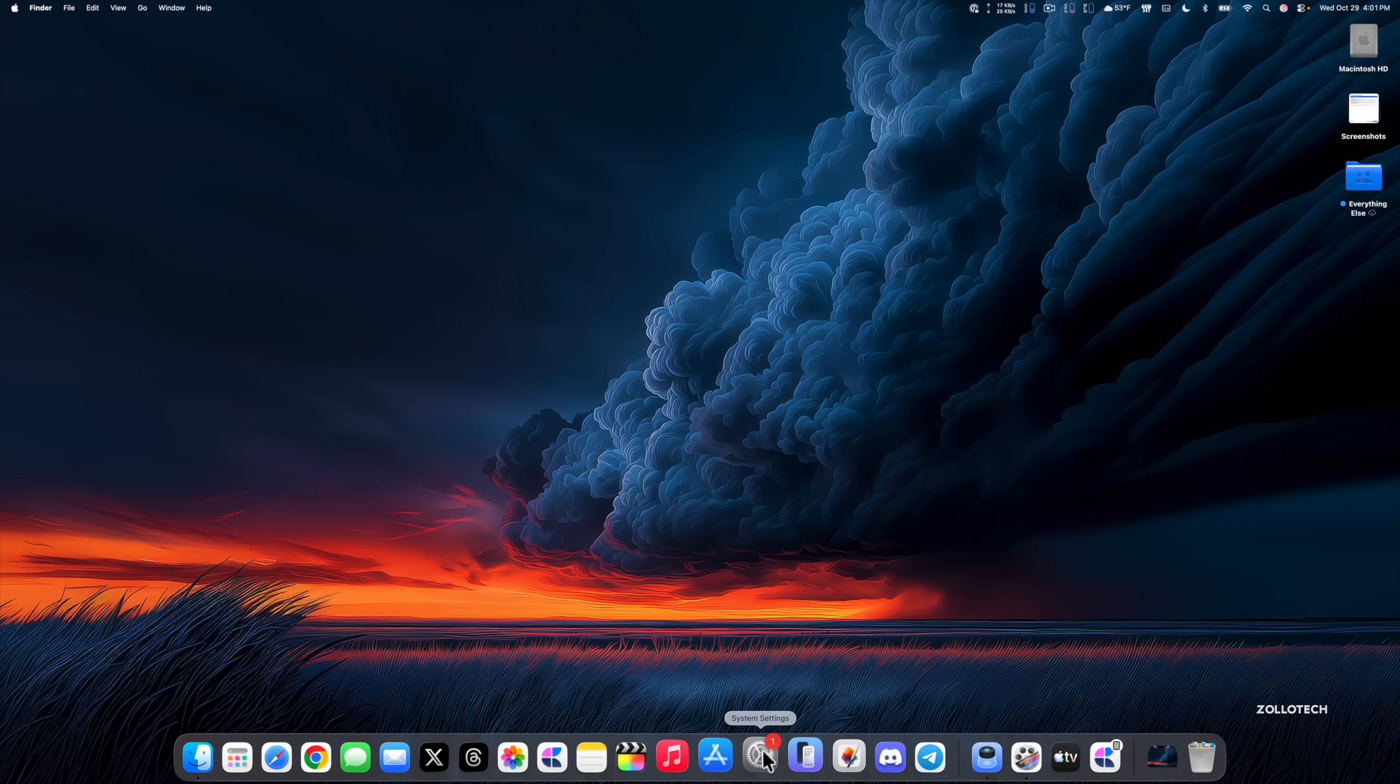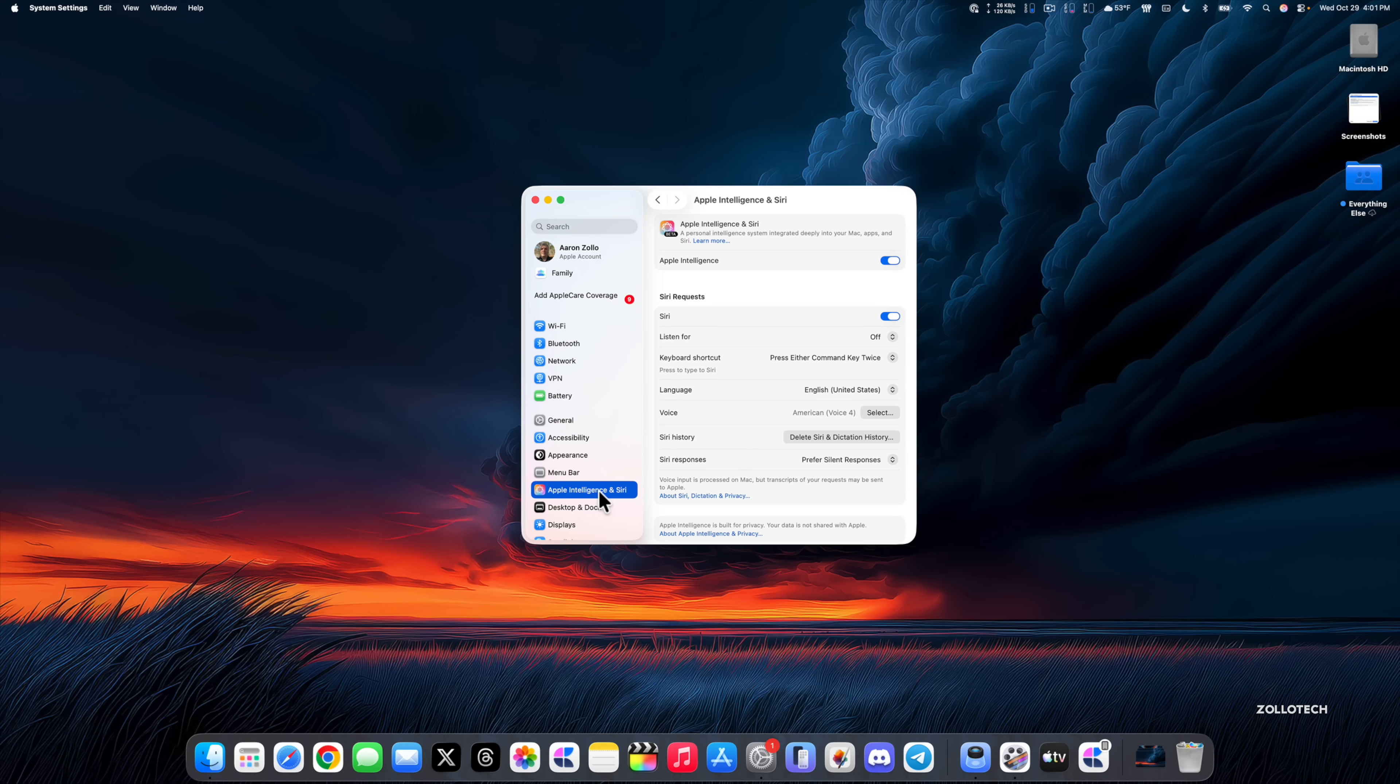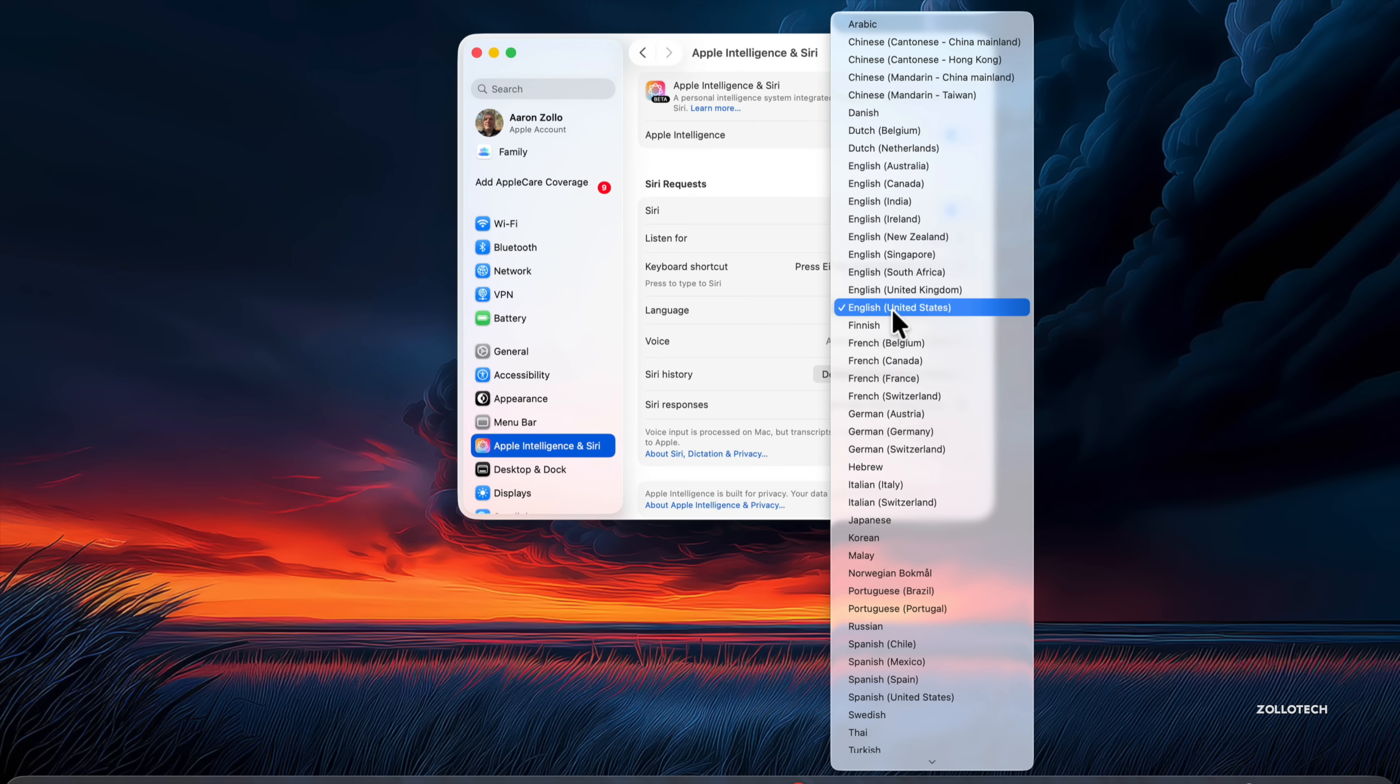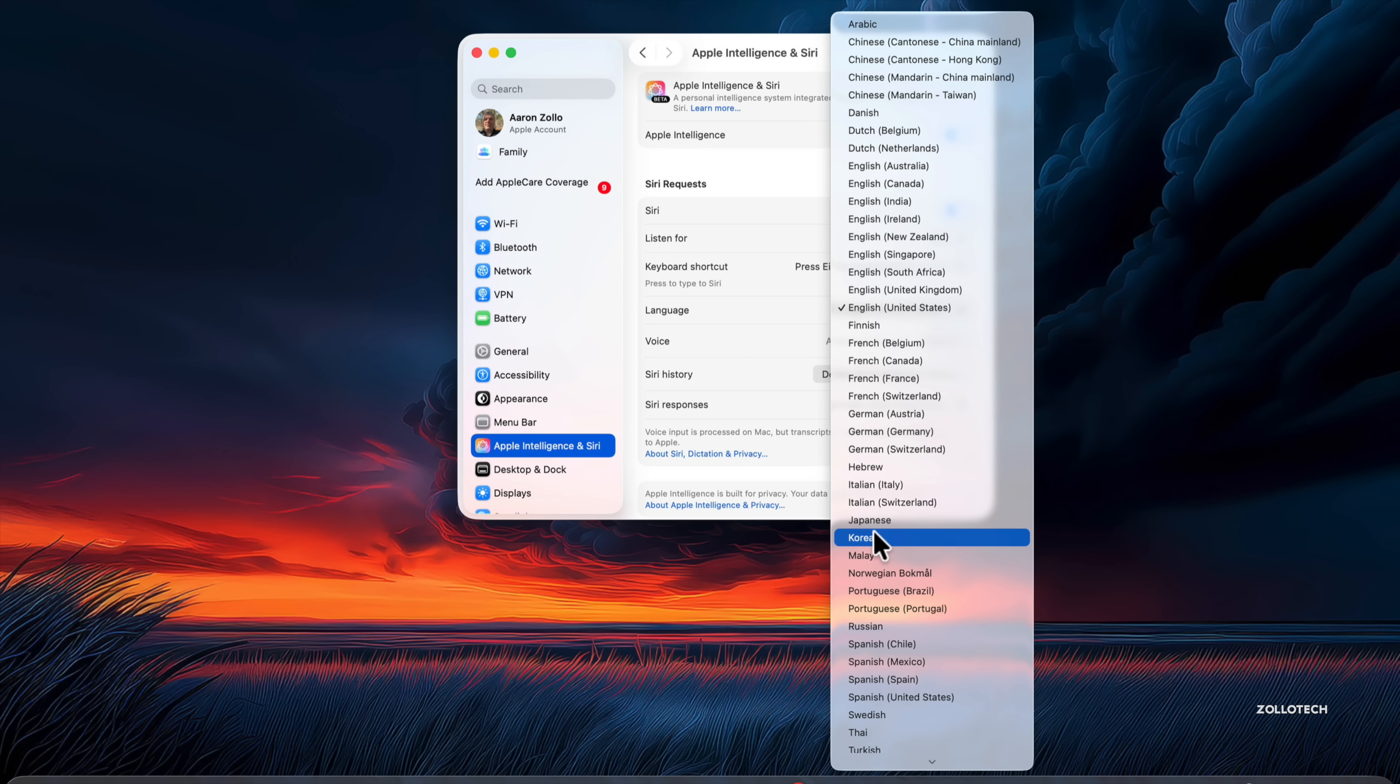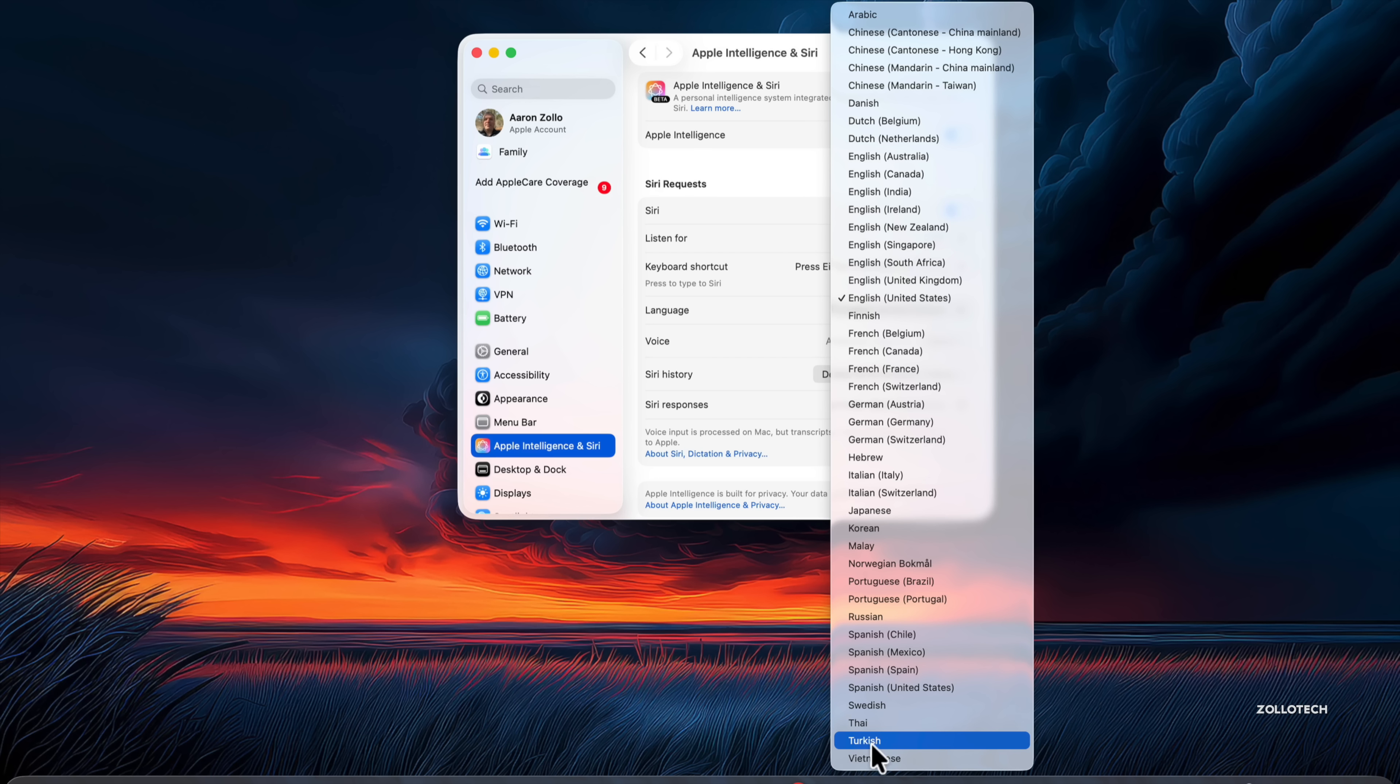The next update has to do with languages. If we go into system settings under Apple Intelligence and Siri, Apple has added additional languages for Apple Intelligence now. You'll see we have Arabic, Chinese in multiple locations or styles, Danish, Dutch, English, Finnish, French, German, Hebrew, Italian, Japanese, Korean, Malay, Norwegian, Portuguese, Russian, Spanish, Swedish, Thai, Turkish, and Vietnamese. Those have been added, so that will work in your native language and should be available once this releases.